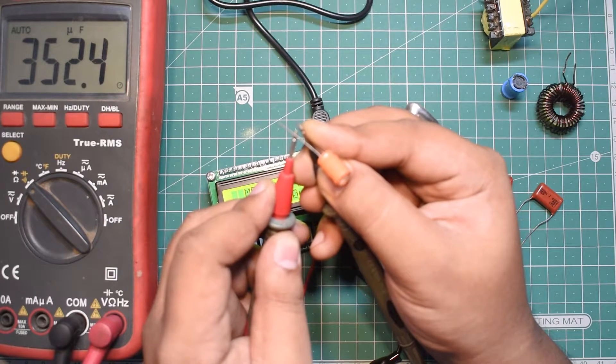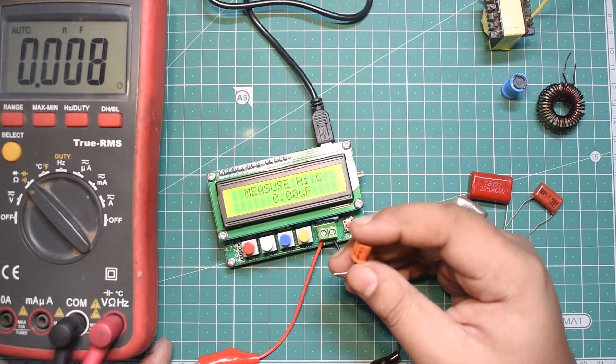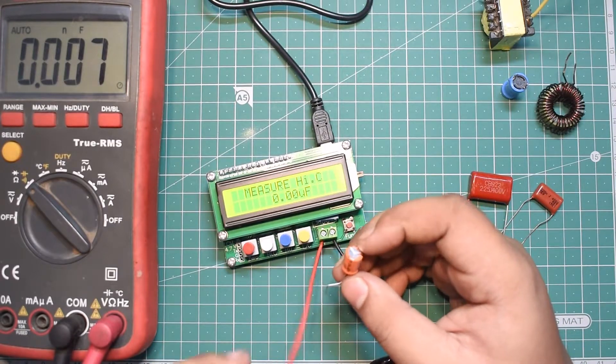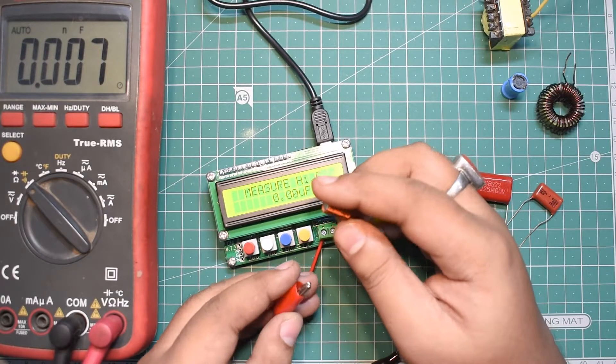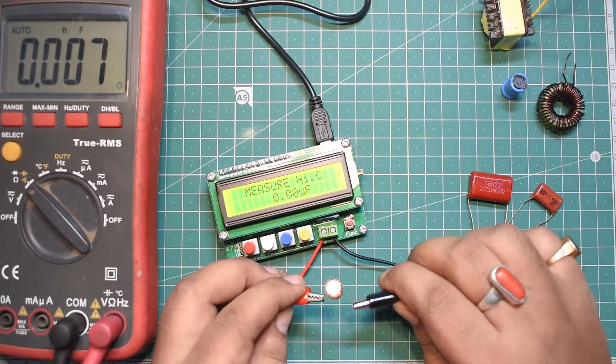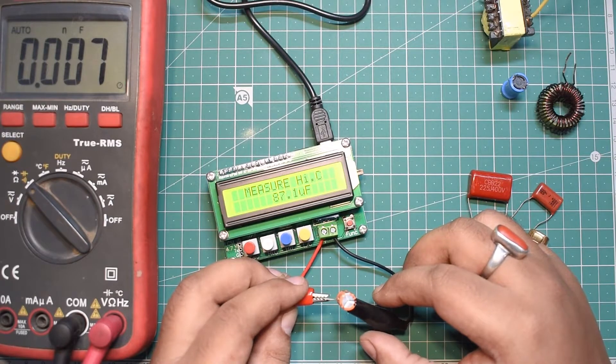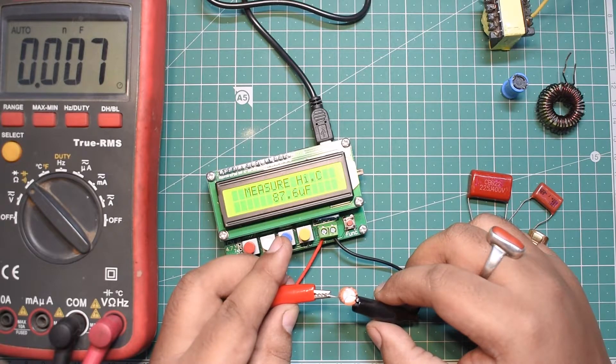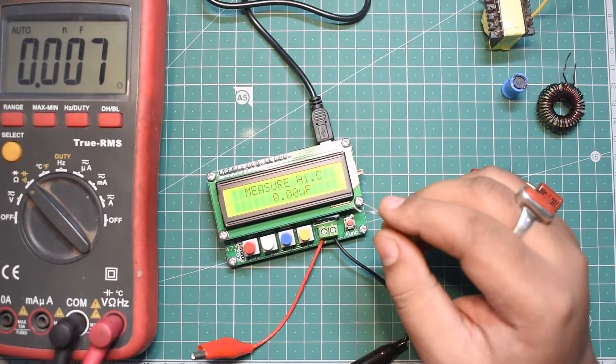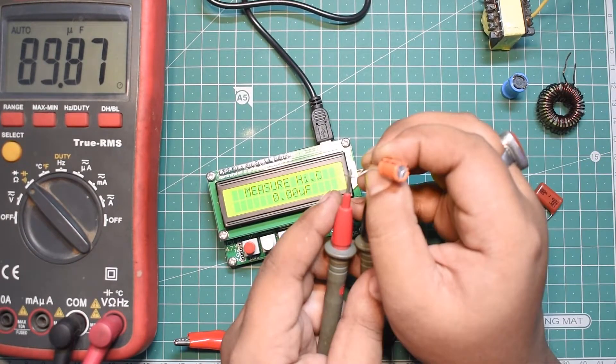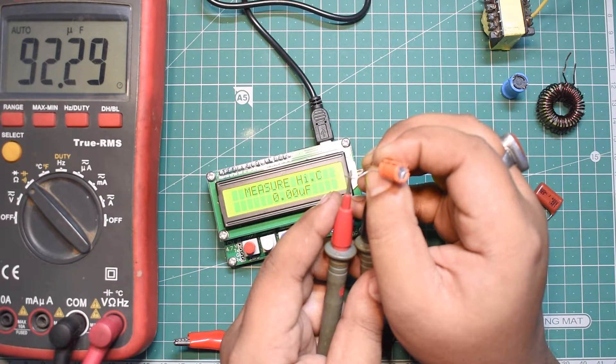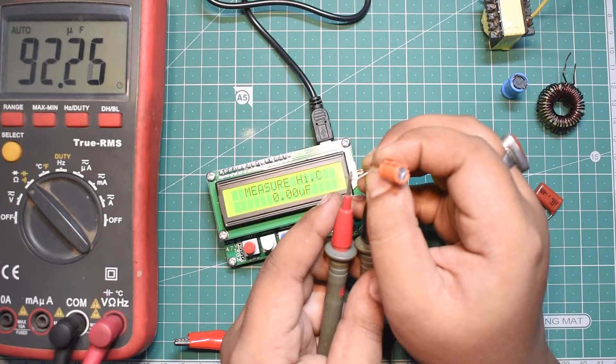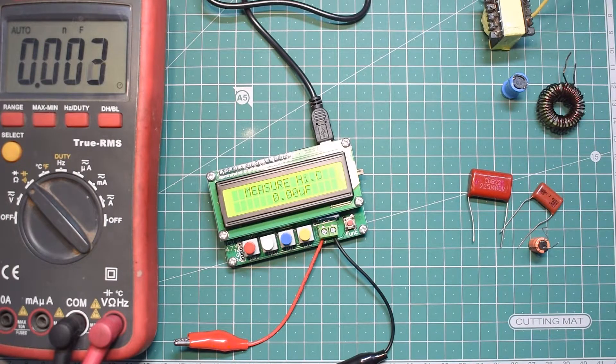Here I have another capacitor which is 100 microfarad rated. I just connect the positive and negative. This reads 87.6 microfarad in the LC meter. Testing with the multimeter, it's reading about 92 microfarad, so pretty close when we measure electrolytic capacitors.